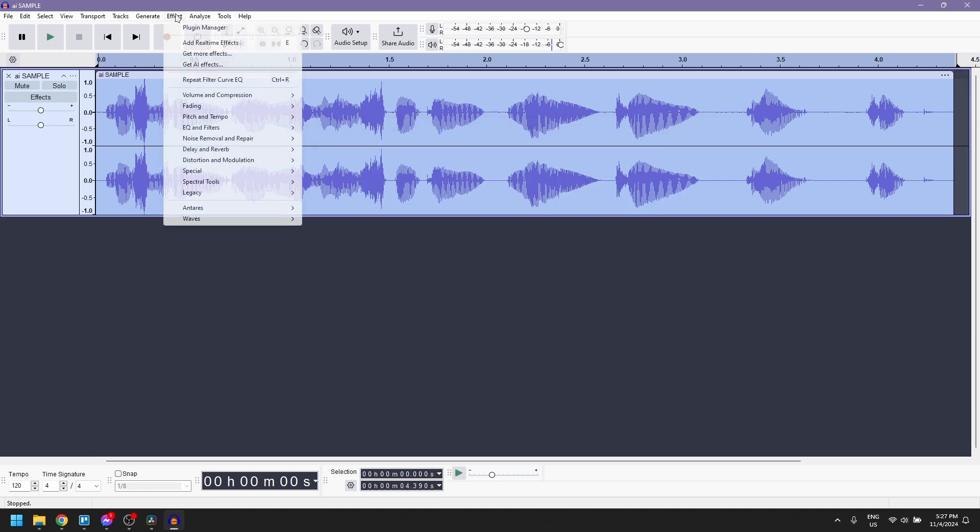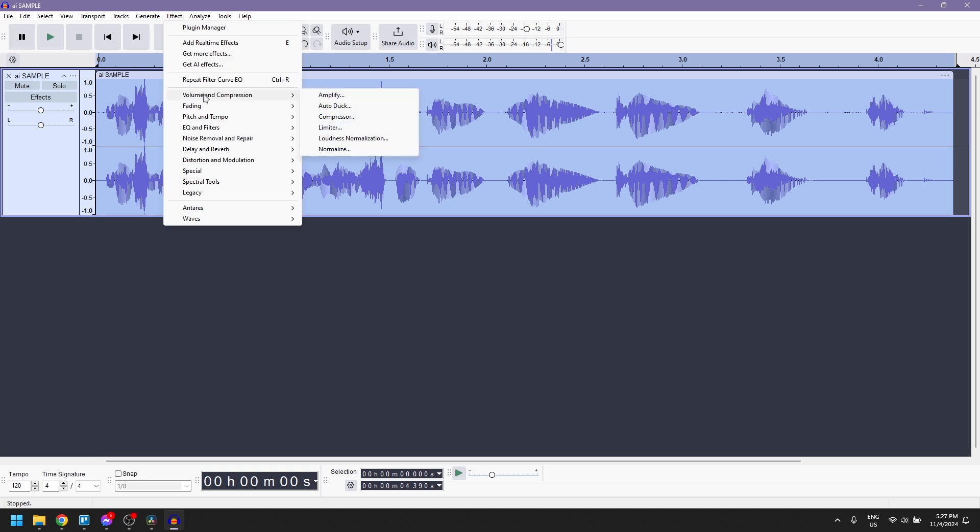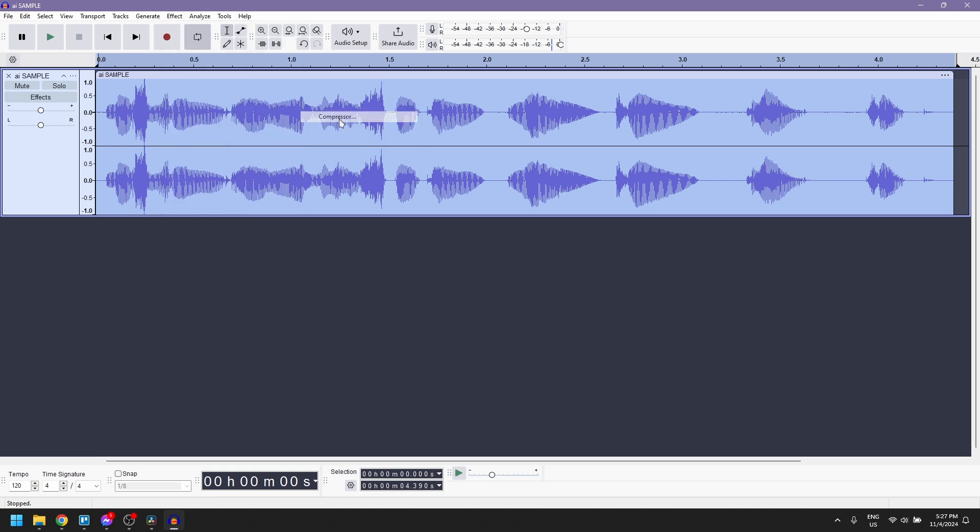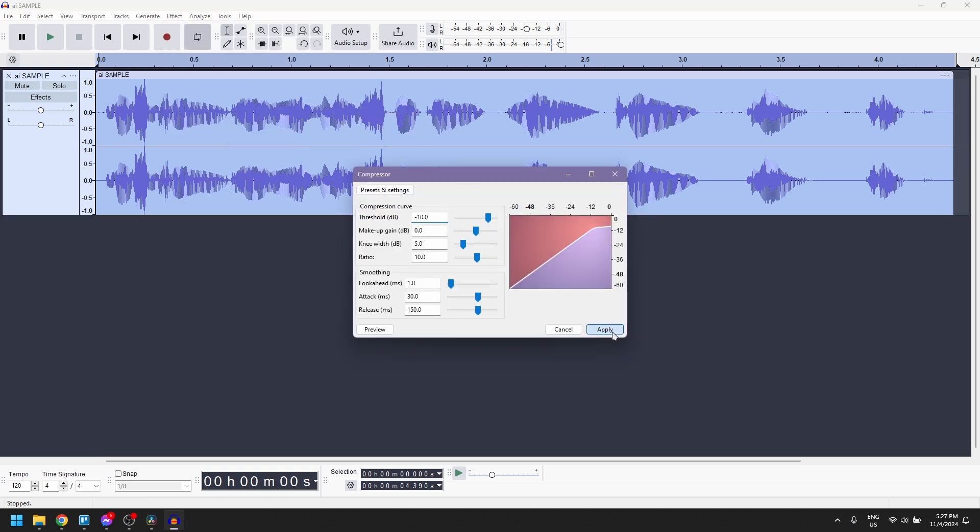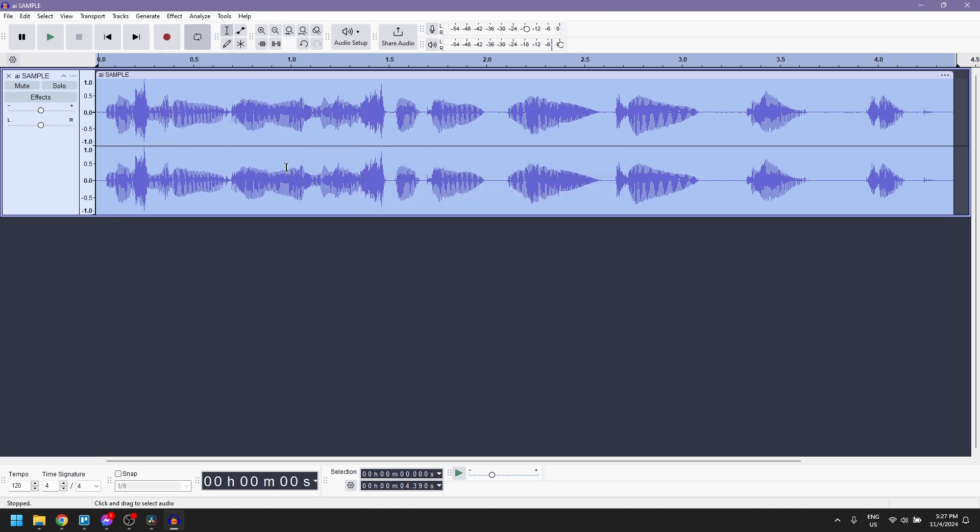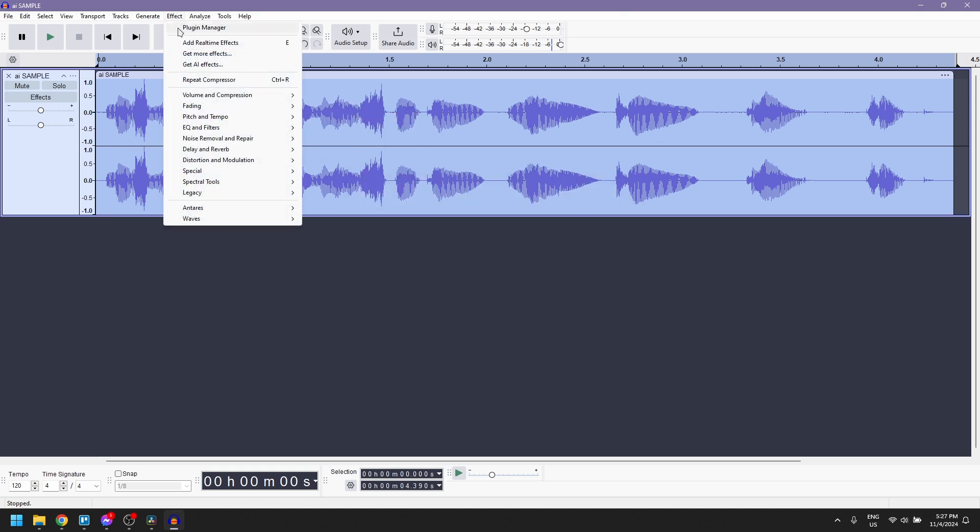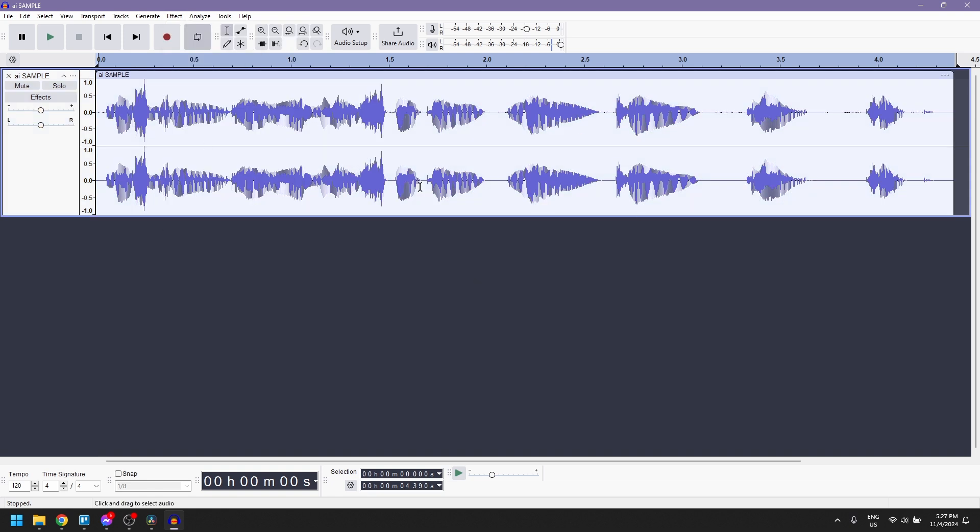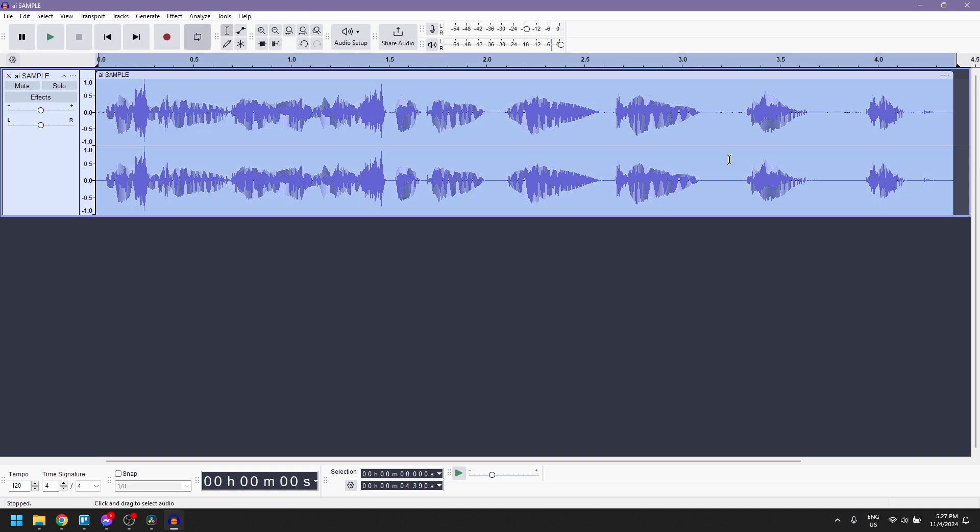Now, go to Effect again and select Compressor to even out the voice volume. The compressor lowers loud peaks and boosts quieter parts, creating a balanced sound.